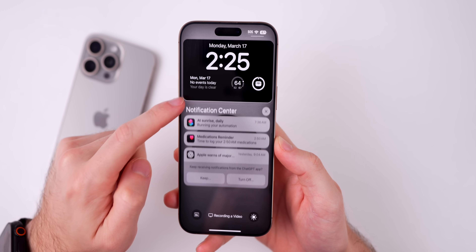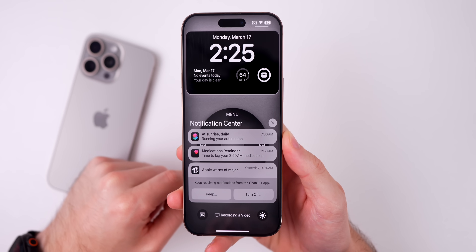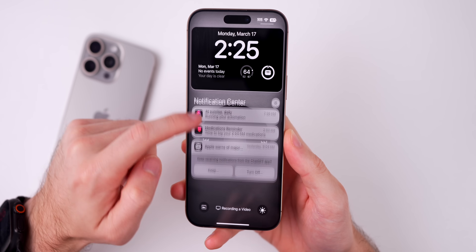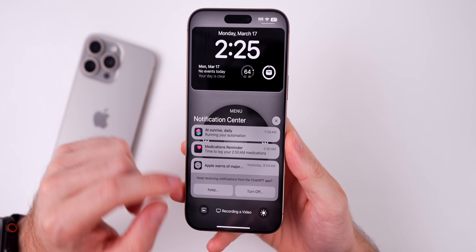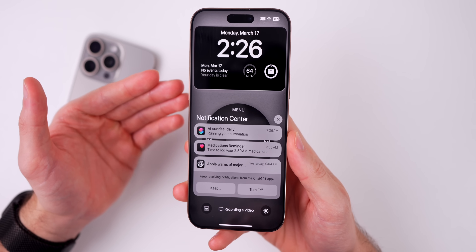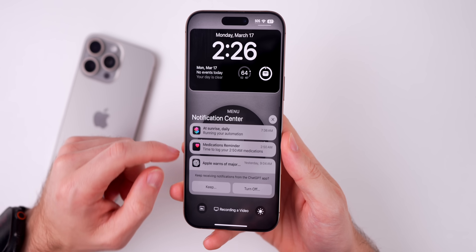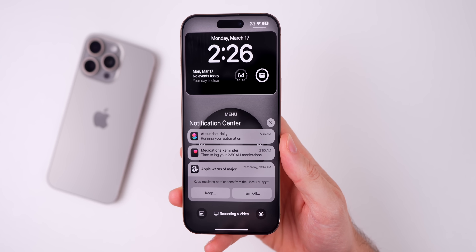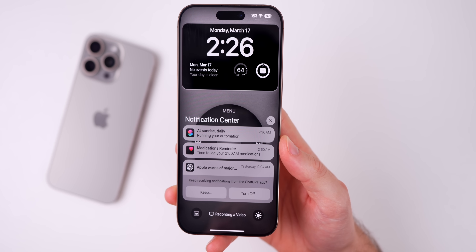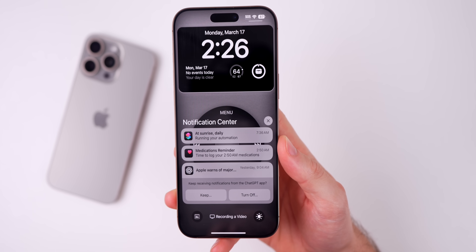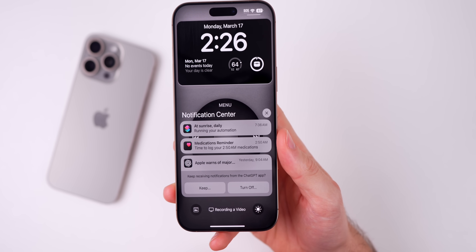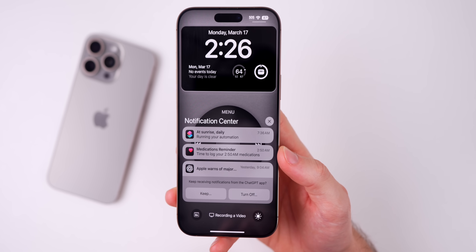Beta 4 also appears to fix the bug with notifications in the Notification Center. Some users in Betas 2 and 3 had an issue where they could not scroll to the very bottom of their notifications — it would get cut off and they couldn't see the last notification. That has been reported as fixed in Beta 4. Additionally, some users had an issue where the timestamp would overlap an image attachment on a notification, and that also appears to be fixed.